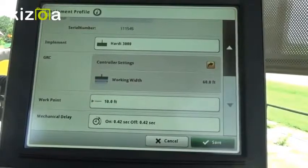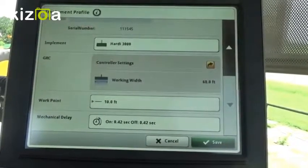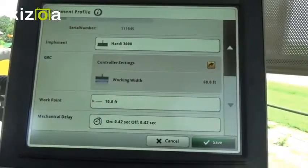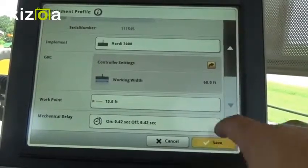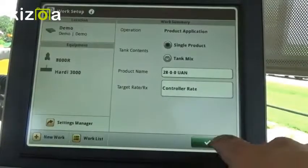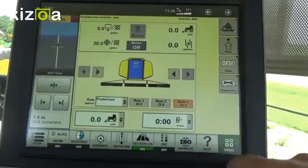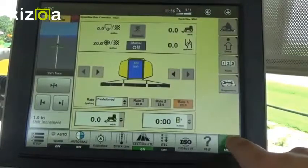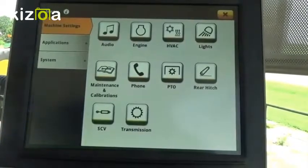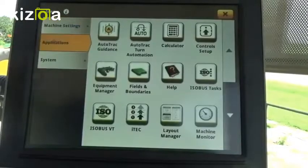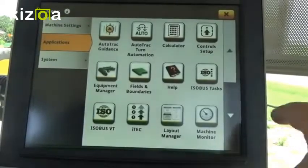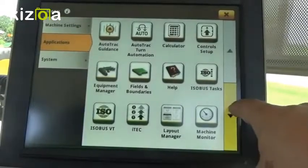Now if we want to tune those on the 4600 Command Center, it's a little bit easier and it's almost automatic. To do so, we're going to come down to Main Menu in the bottom right, go to Applications on the left, and then go to Section Control — you'll have to scroll down to find that.